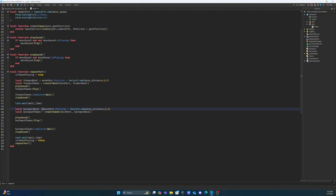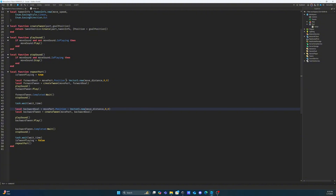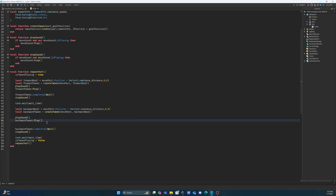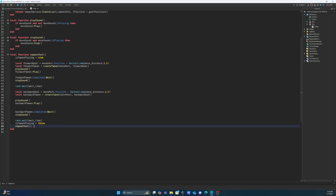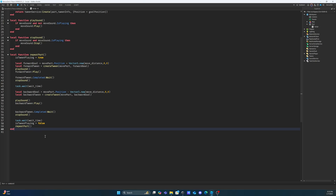That is what our backward goal does — it takes the position of the move part currently and reduces the x value by 120. So the tween moves our part 120 studs backwards because we are subtracting instead of adding. Then we create our tween for the backwards movement, play the sound again, and play the backwards tween. The function waits for the tween to complete, then stops the sound. It waits another second, sets is_tween_playing back to false, and then repeats the function so the whole process starts over again. This is what makes our part infinitely return and go as many times as we want until we've stopped the game. Now we call our function and test out the game.